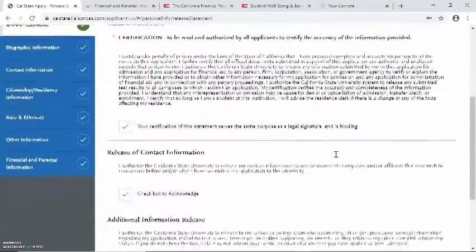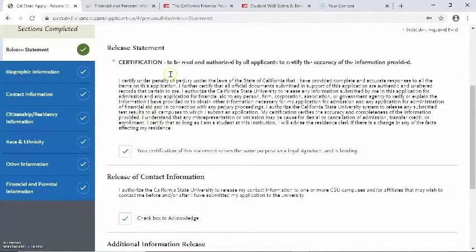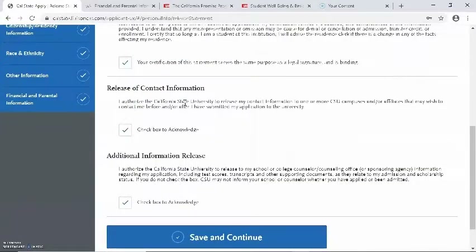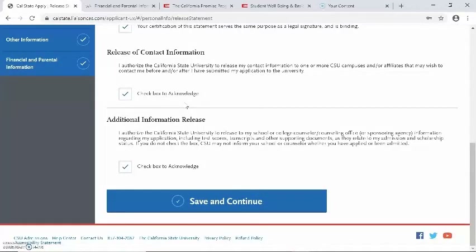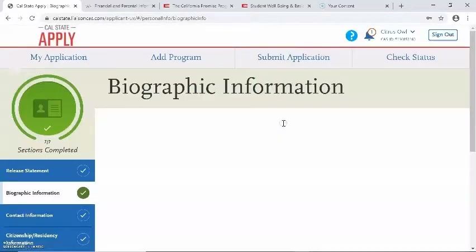As you go through the questions, please be sure to checkmark each box. The first one is regarding certification, the second is regarding release of contact information, and the third is regarding additional information release. After you click on continue to next section, you'll be given the option to either go back to the dashboard, which will take you to the first page where you see all four quadrants, or you can continue to next section. I'm going to click on continue to next section.